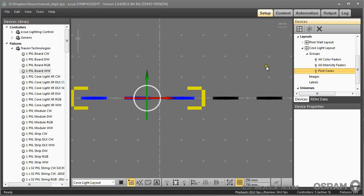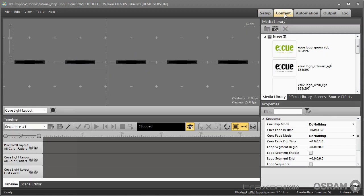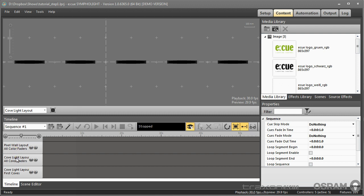If we now go to the content area then we see that Sympholight already created basic layers for the layouts. It created a layer for the pixel wall, for the cove light layout, and it created a layer for the cove light group which was named the first coves. You can see that these are all layers for color faders.